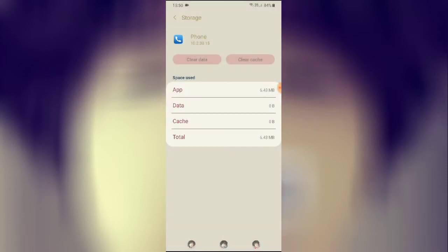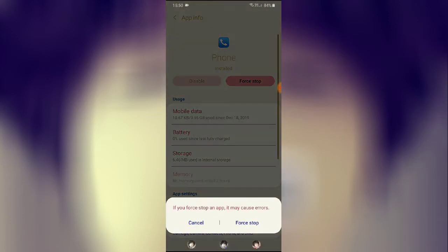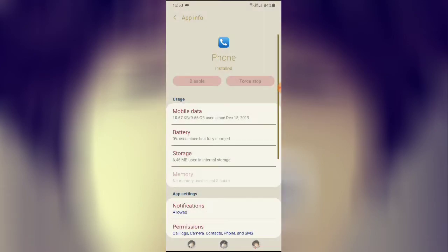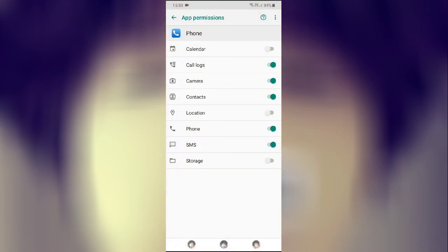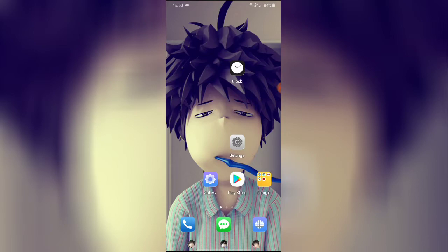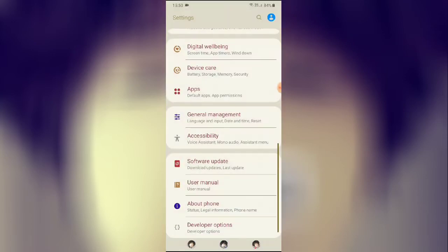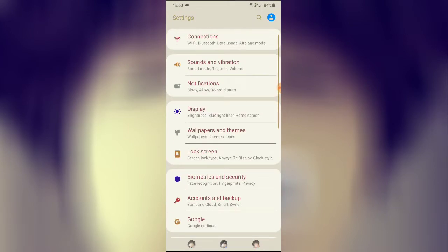After clearing the data, go back, then Force Stop the app. Then go to Permissions, disable all the permissions, and then re-enable all the permissions. Go back, restart your device once again, and check whether the problem is fixed or not. If it's fixed, great — but if the problem remains, follow the third step.